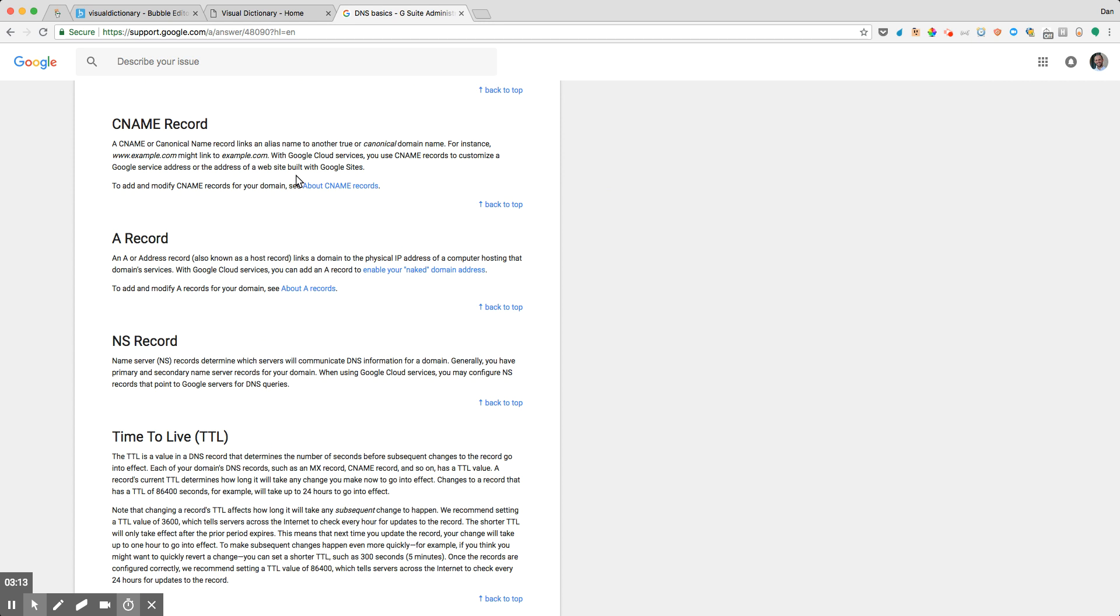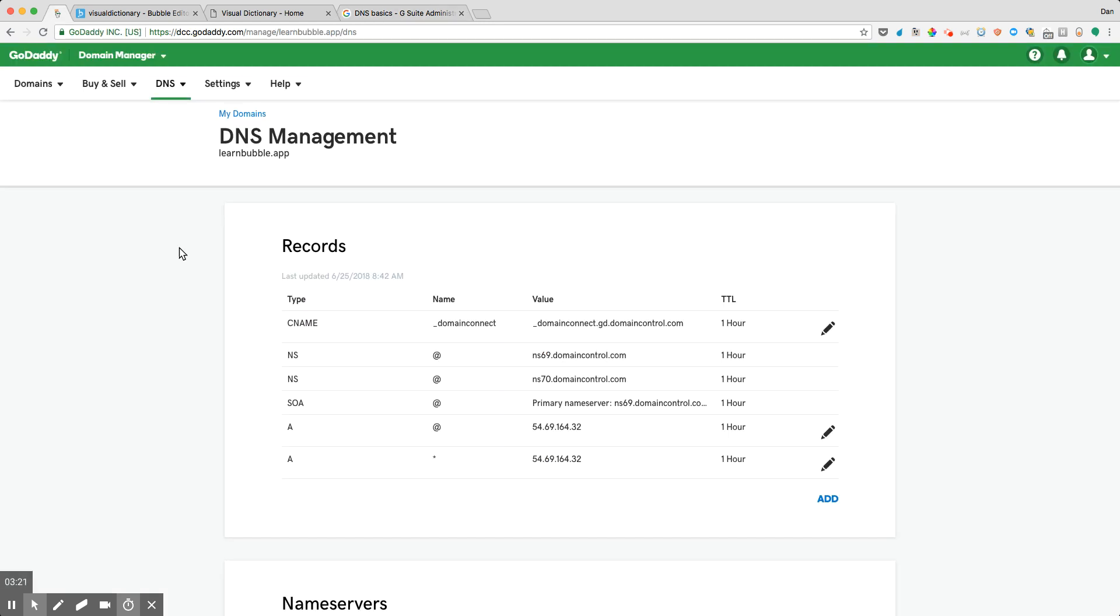So A records are essentially what point your application to a specific place on the web. I'm going to hop over into my DNS management here. And one of the first things that I want to do is to actually clear out any old records that are associated with my A names or my A values here.